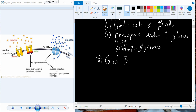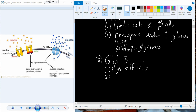GLUT3 is another high-affinity glucose transporter. We find it in all tissues and specifically in neurons. So it's another glucose transporter that aids in the uptake of glucose into all of our tissues.